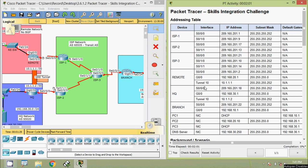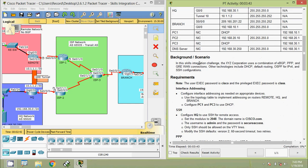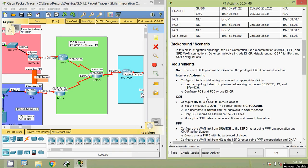Hi friends, welcome. In this video we are going to see the Packet Tracer activity Skills Integration Challenge. In this challenge, the XYZ Corporation uses a combination of eBGP, PPP, and GRE WAN connections. Other technologies include DHCP, default routing, OSPF for IPv4, and SSH configurations. We will go through all the requirements.